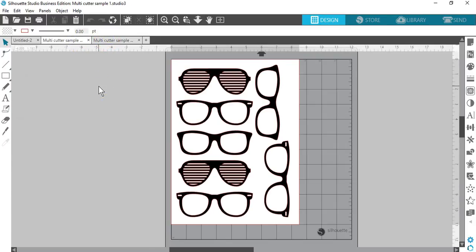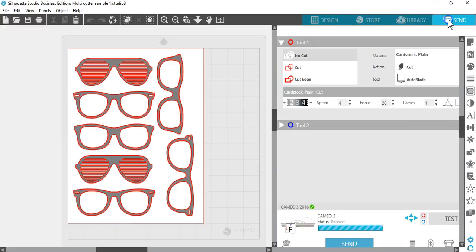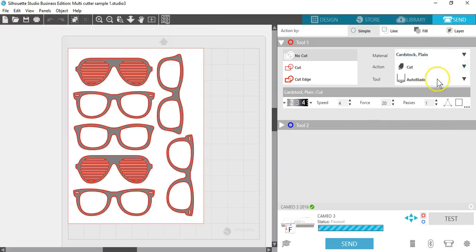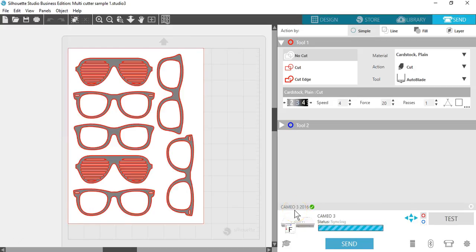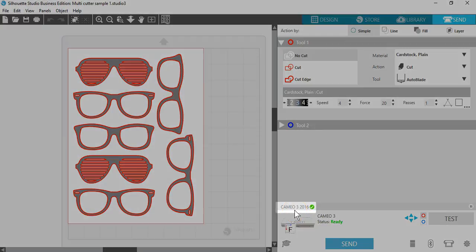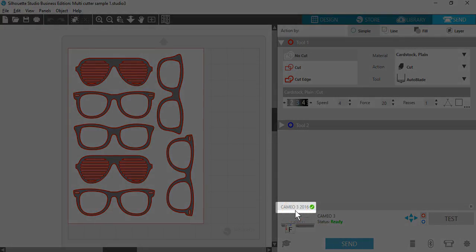The option to use multiple Silhouette units also provides the capability in Business Edition to name your Silhouette units. This is so you can determine which job is being sent to which unit. This can be really helpful if you have two identical Cameos, for instance.